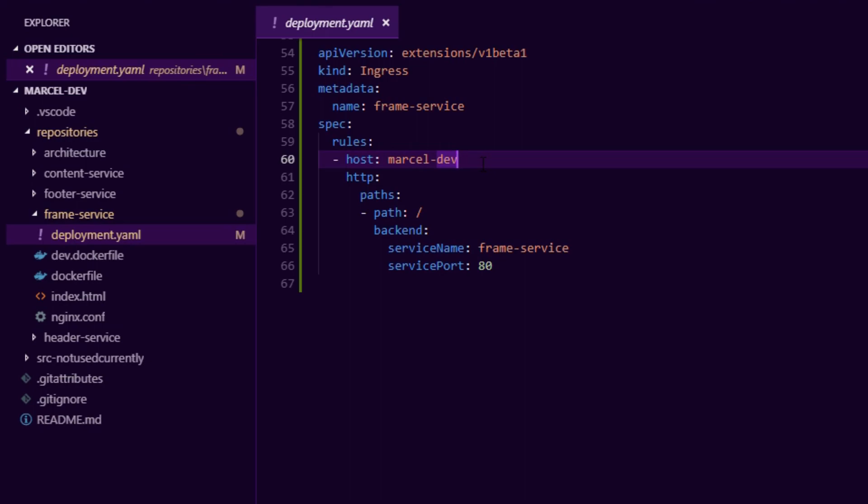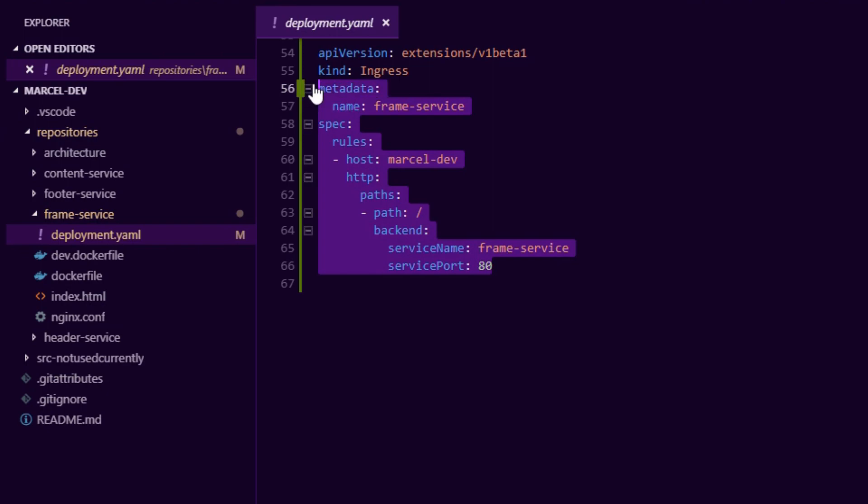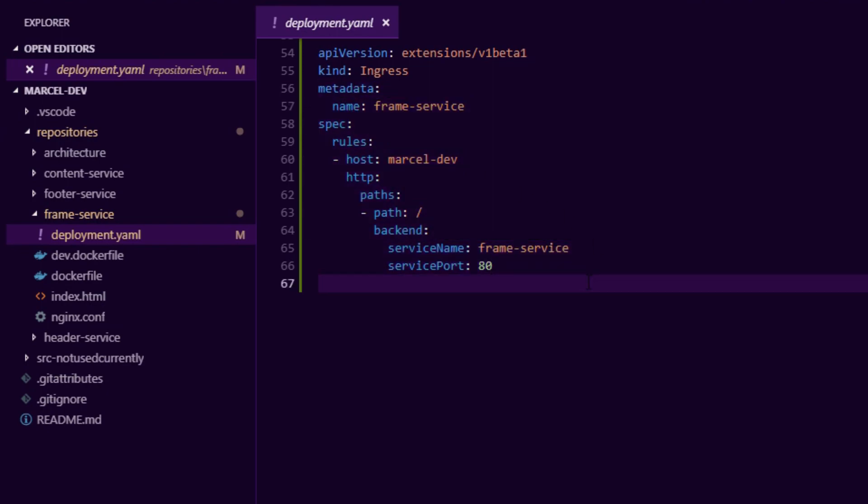So we'd never have to touch that load balancer service. And every microservice here can basically opt in whether they want or not to receive traffic from the internet. So all our microservices are technically private except for this one which is exposed through the load balancer.